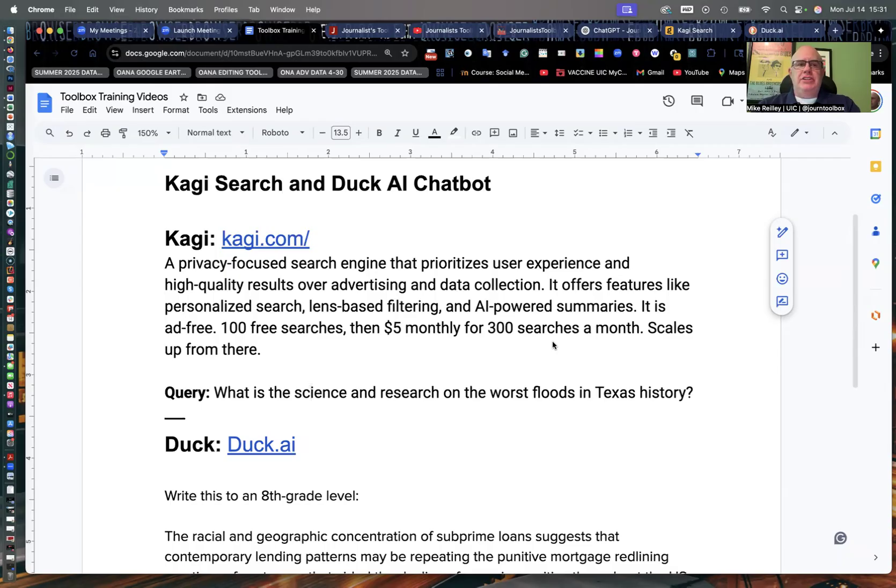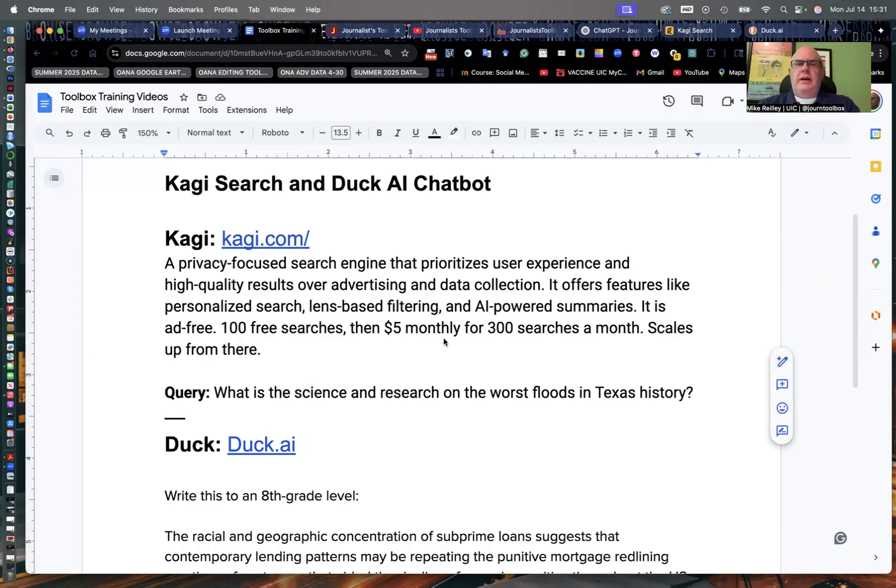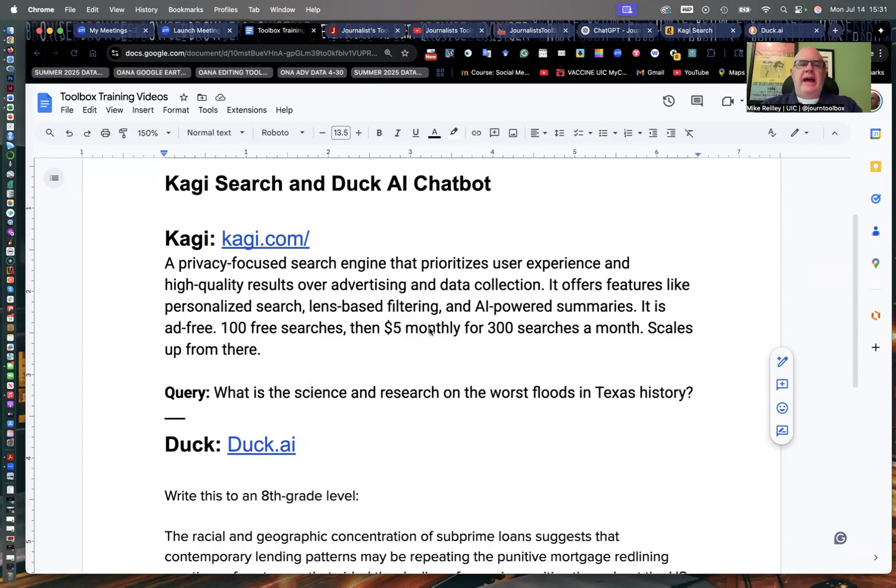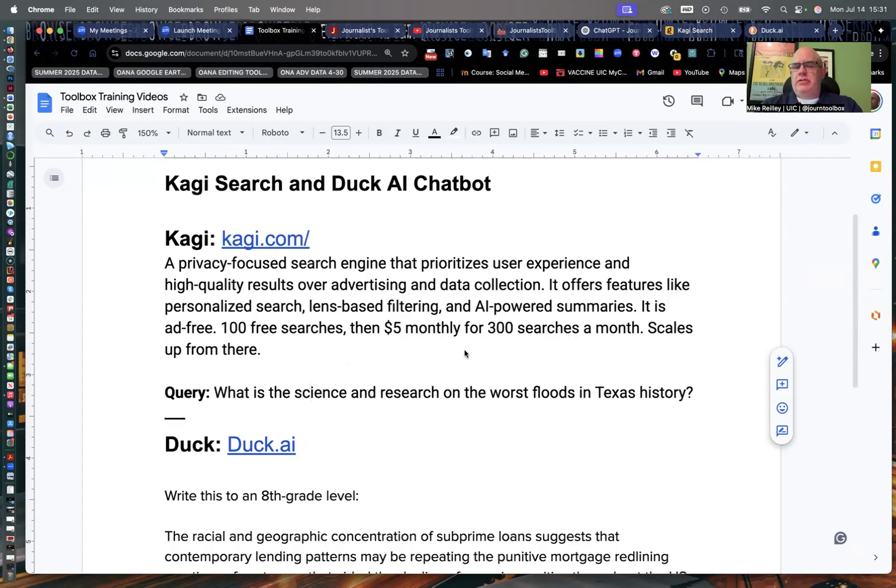Today we're going to work with Kaji Search Tool. It's been around for about three years, but it's really come on as a good search option to Google. It gives you a lot of control over filtering and things like that. It's a paid tool. You get 100 free searches up front to decide if you really want to spend any money on it. It's $5 monthly after that.